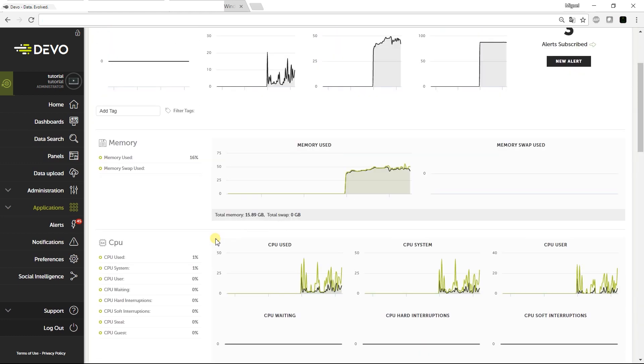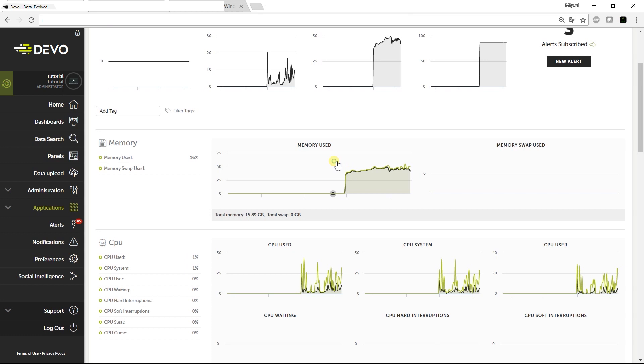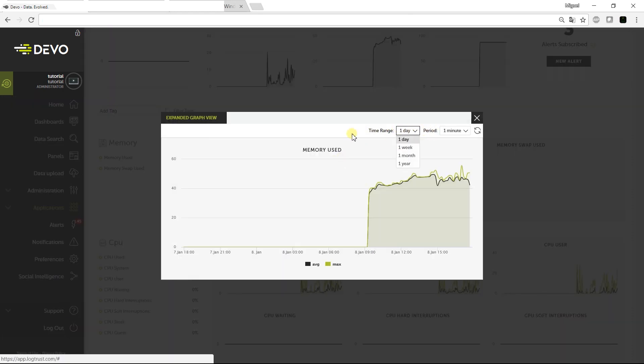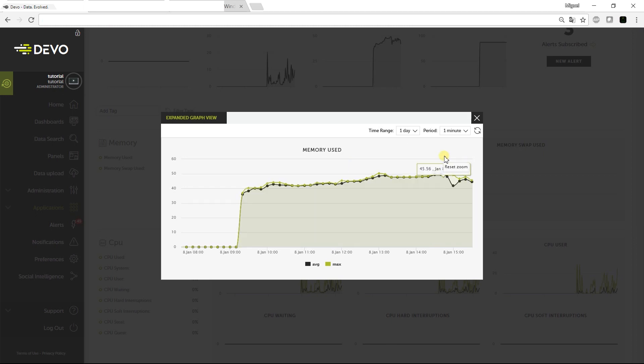We can interact with graphs by clicking them, change the time range and period, and zoom in by dragging the mouse, as you can do with all Devo line charts.